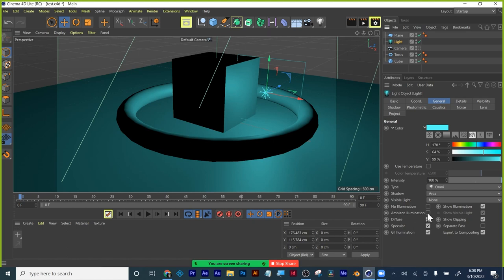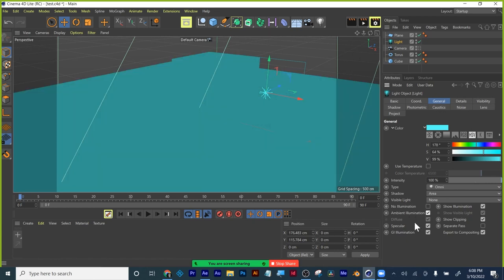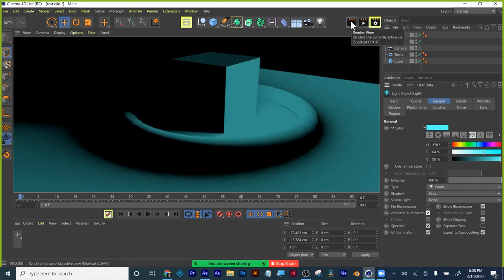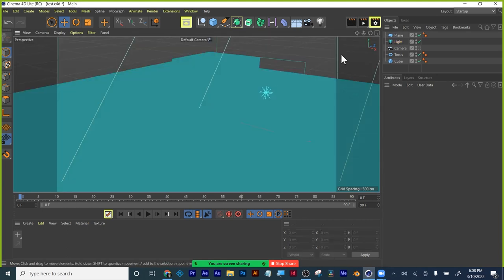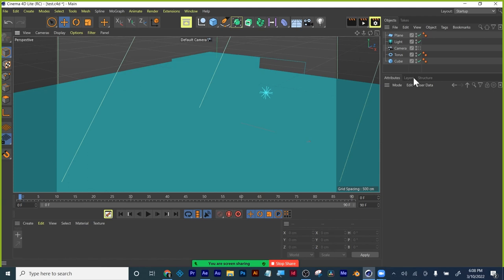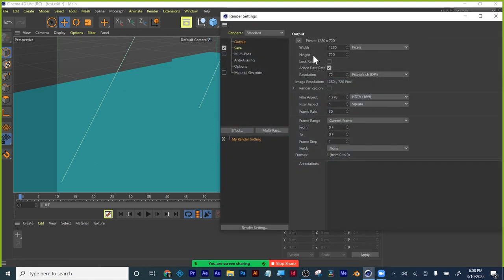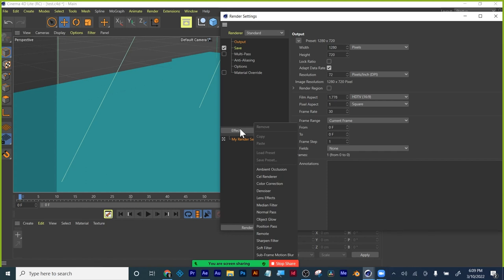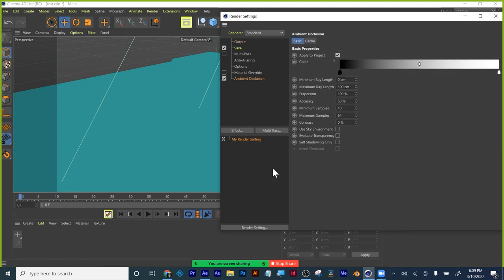I'm going to click on ambient illumination. Again, I'm in my light. Here's the attributes under general. Ambient illumination. Now, we're starting to get some softness in there. So, it's coming along a little bit better. And now, I'm going to go to my settings. Remember, this is where you change your project settings here. And then, I'm going to click inside my render settings on effect over here. And then, ambient occlusion.